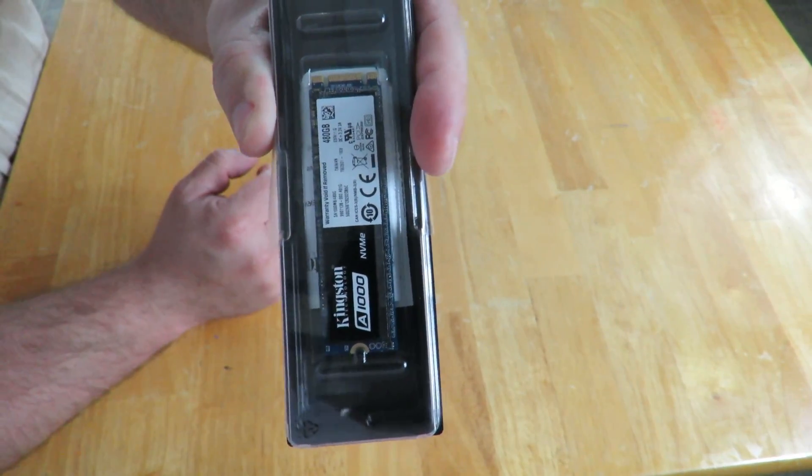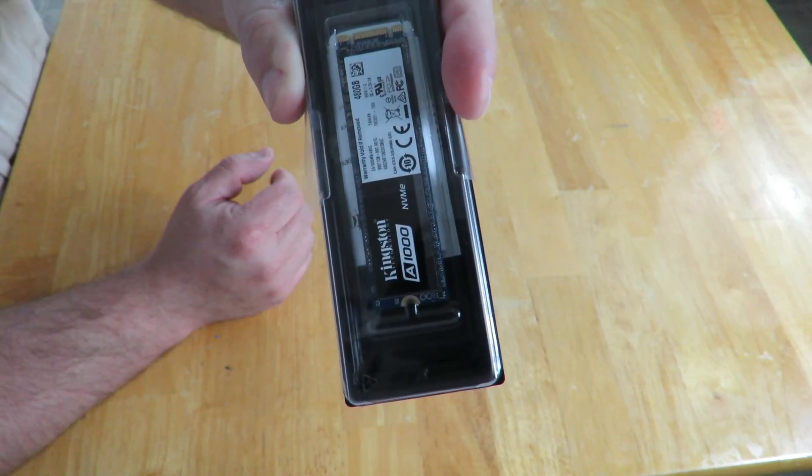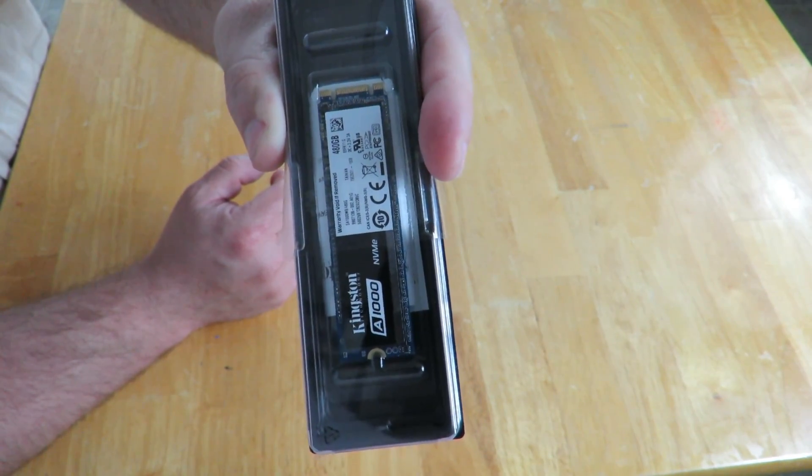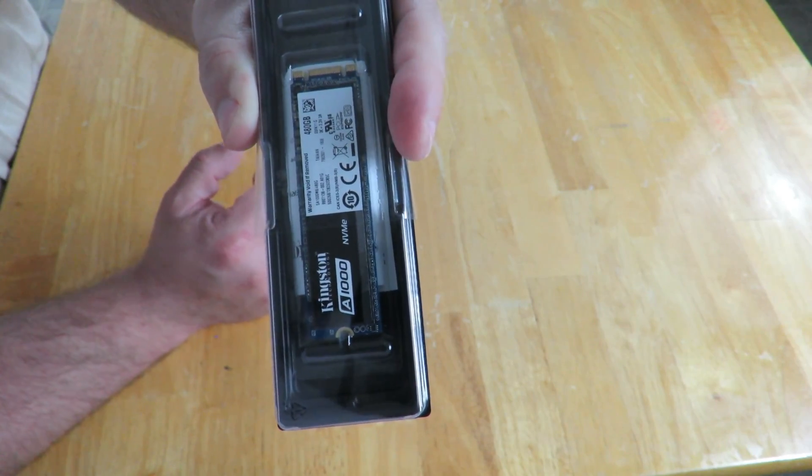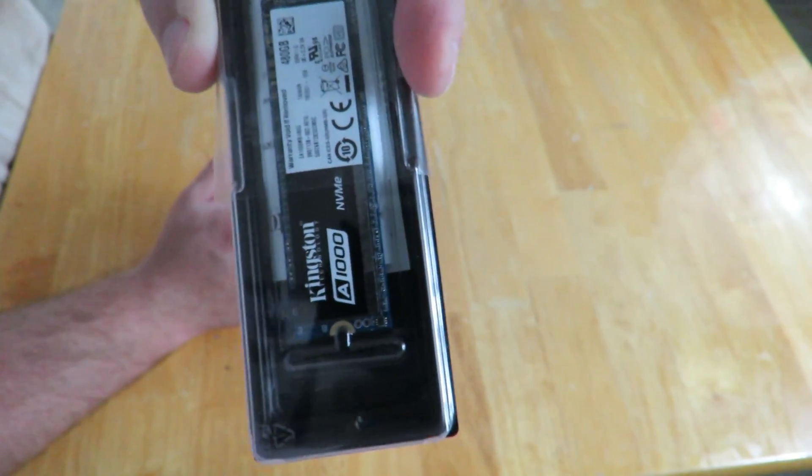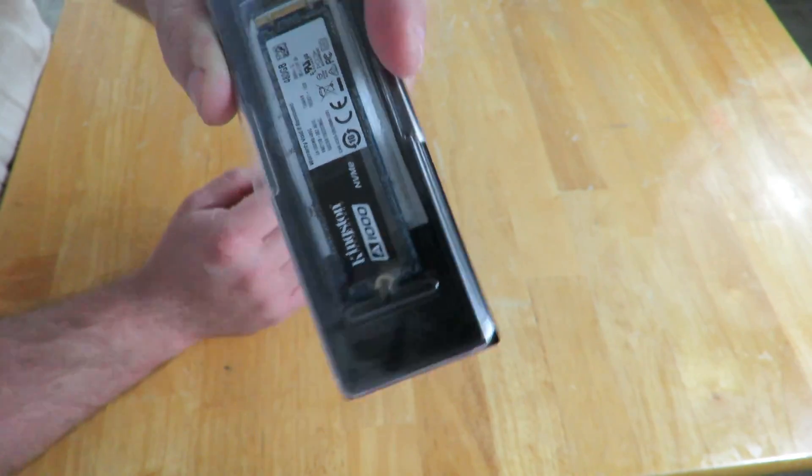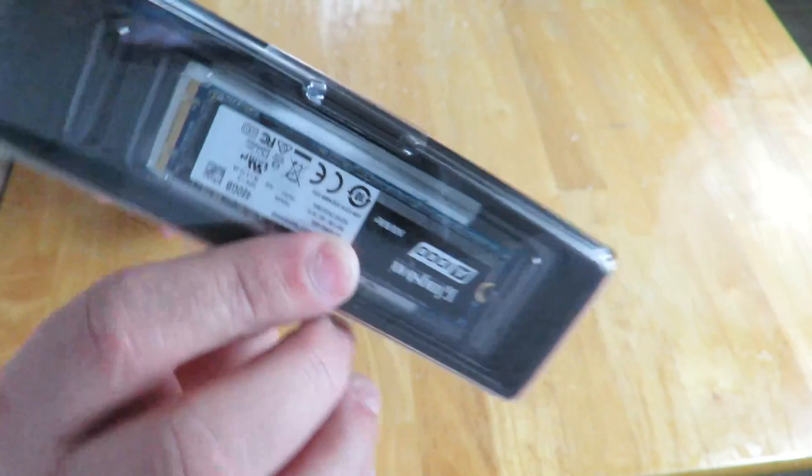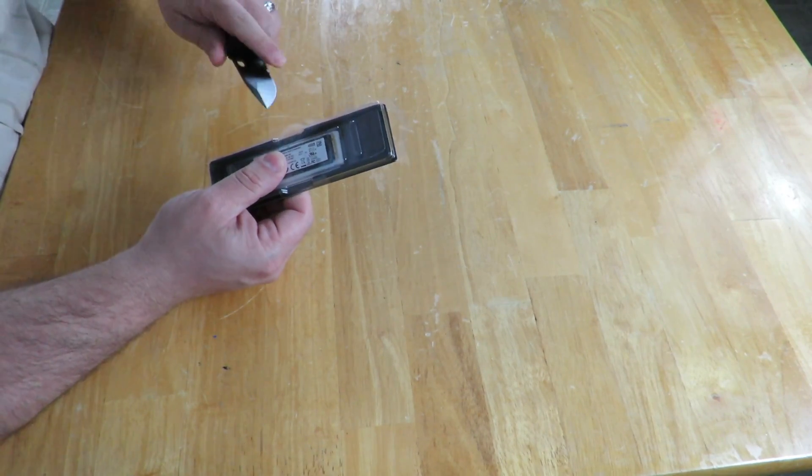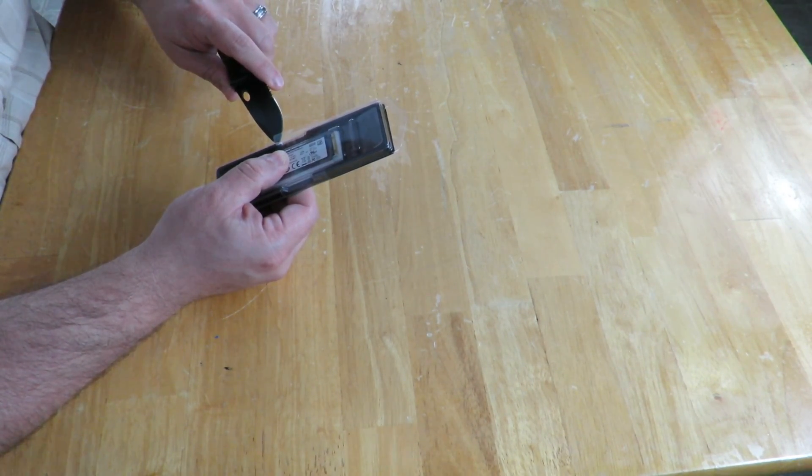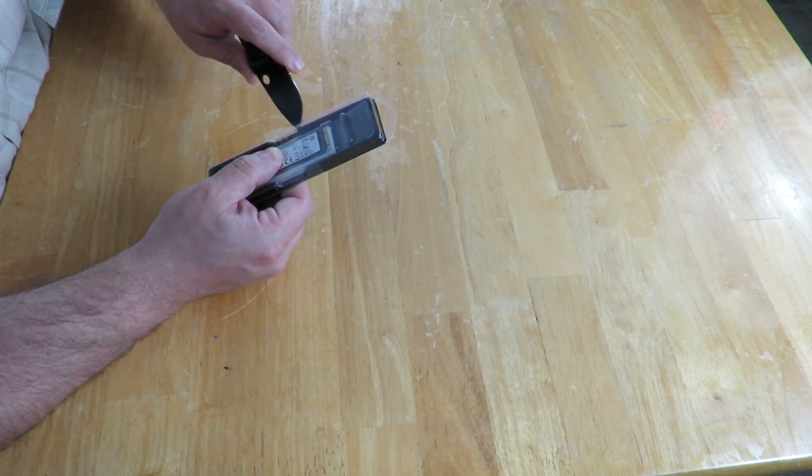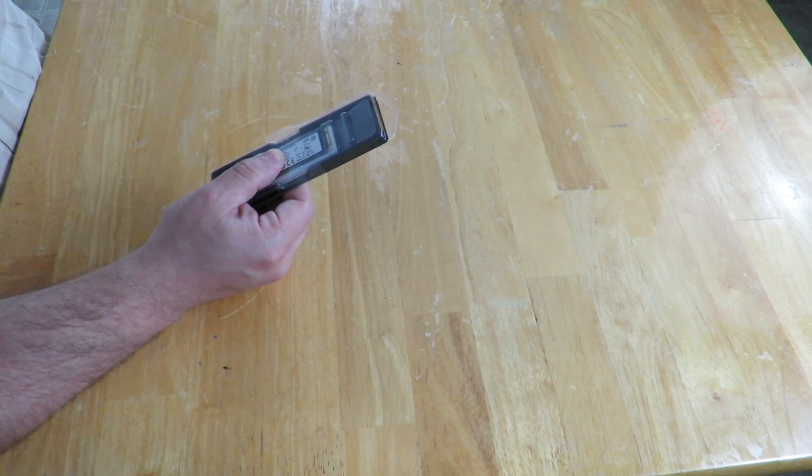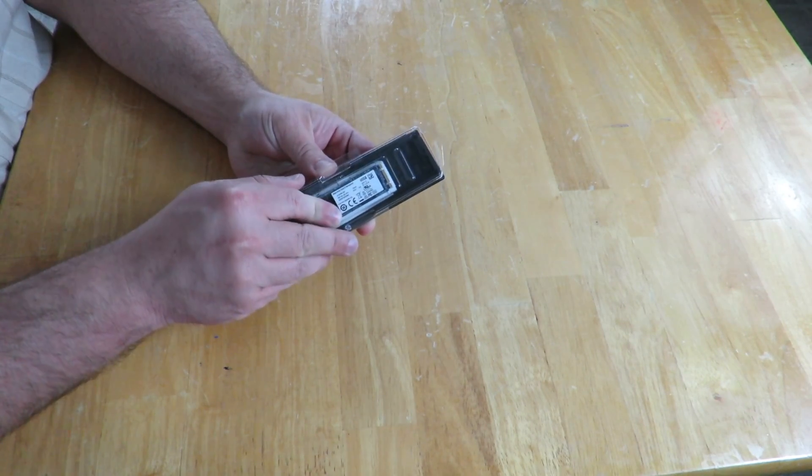This particular capacity of this specific drive or card is 480 gigabytes. They come in capacities of 240 gigs, 480 gigs, and 960 gigs. Let me go ahead and open her up real quick.